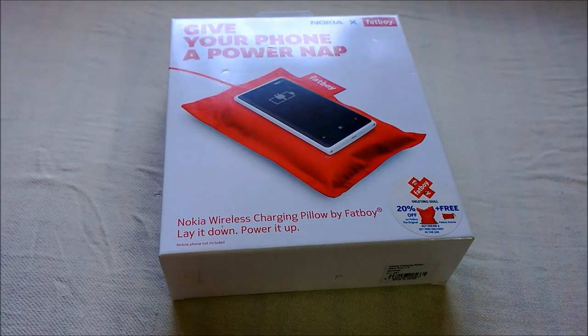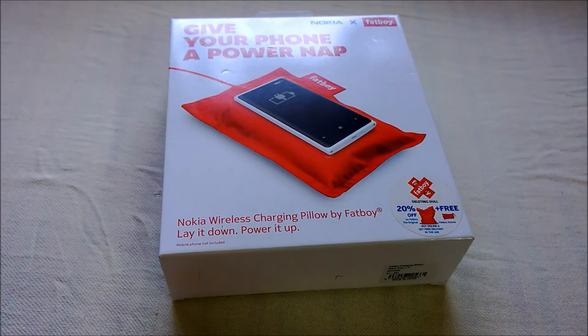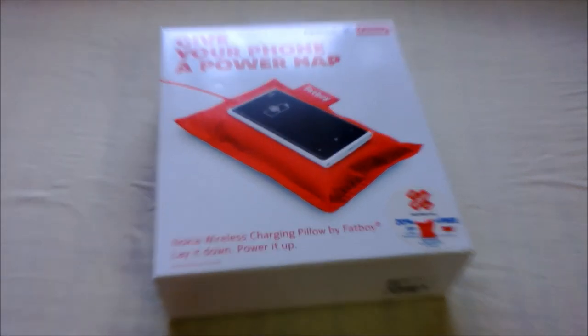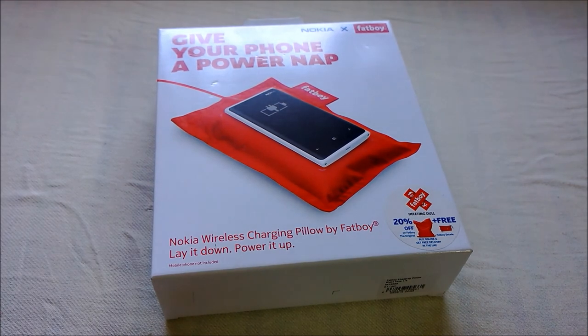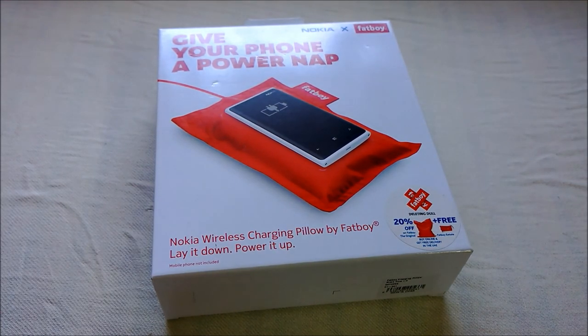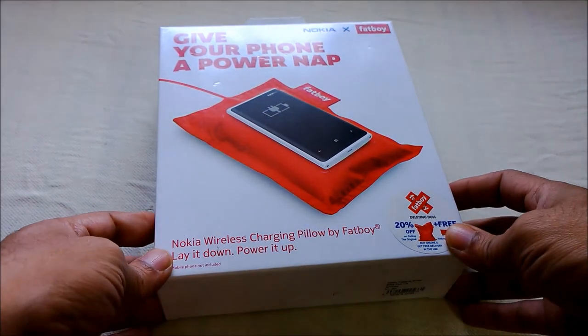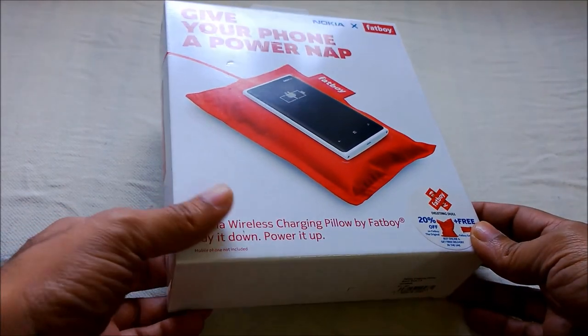Hi folks, this is Giri, and today I'm going to unbox another cool gadget from Nokia. This one is called the Nokia wireless charging pillow. It's been co-branded by Fatboy.